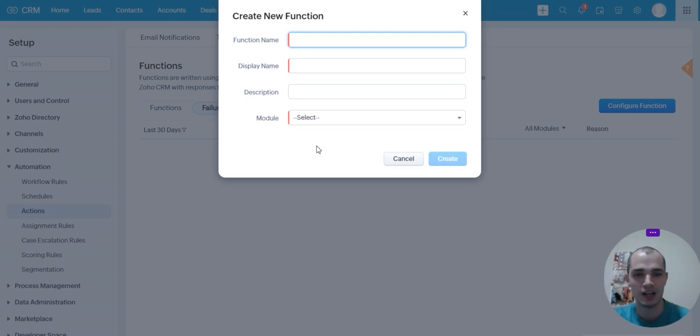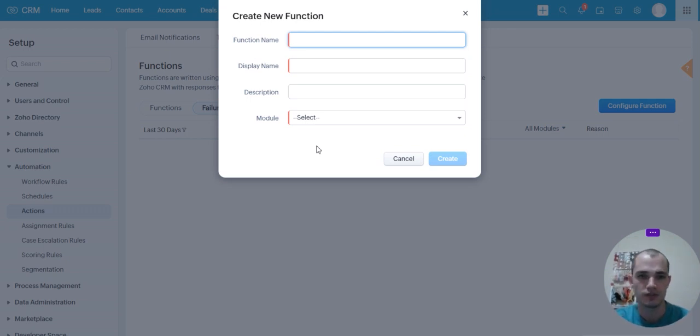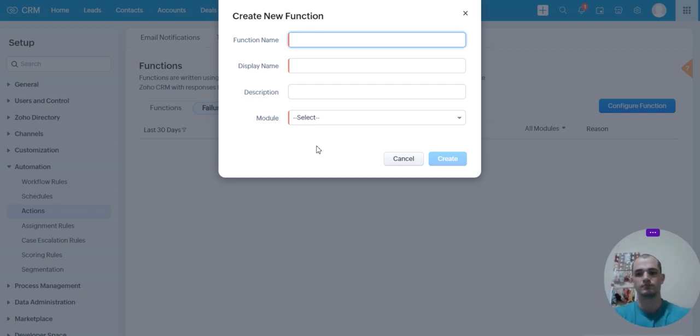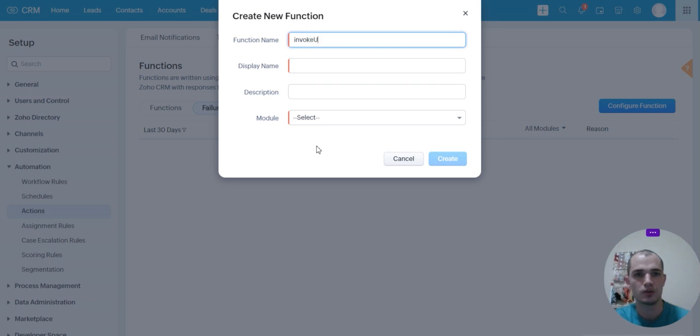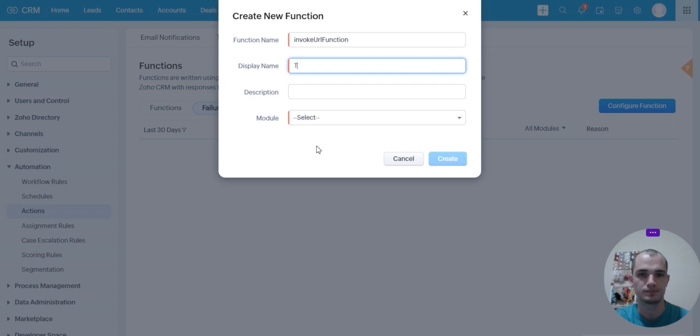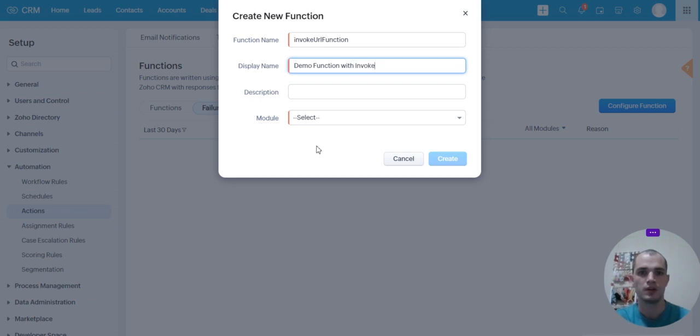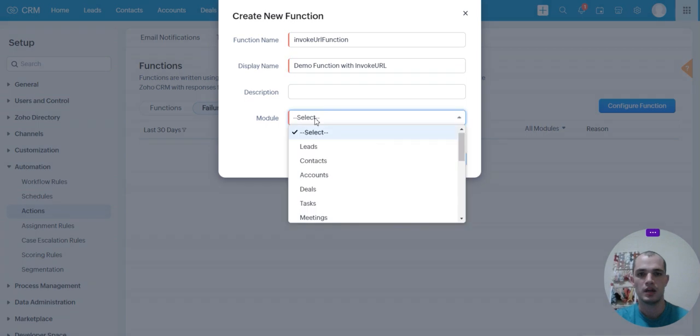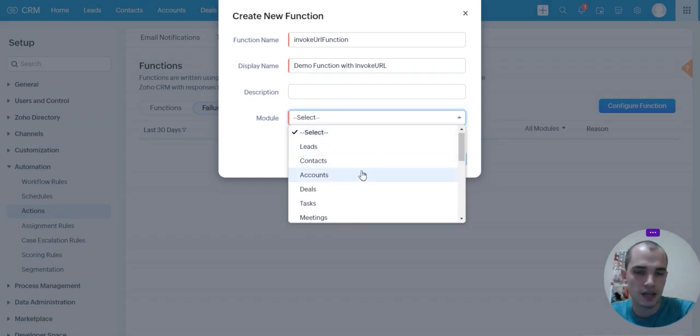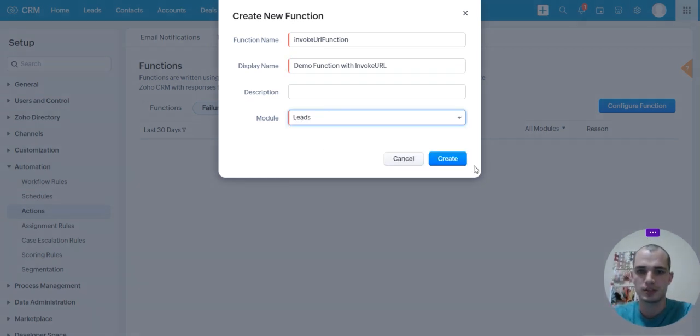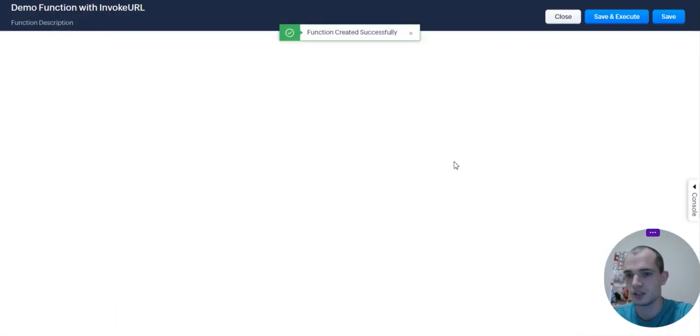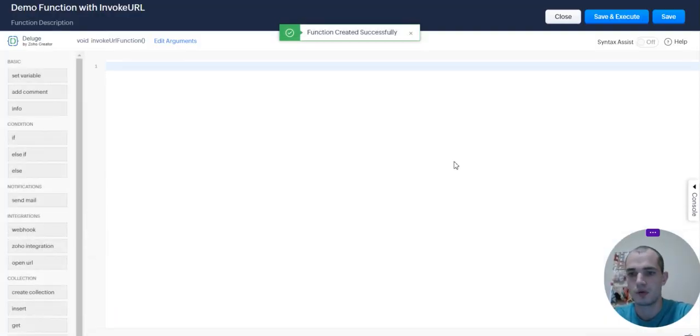So your function name needs to be all one word, so it needs to follow their schema, and so this is going to be an Invoke URL function. This is just going to be what it looks like to you. Invoke URL. And then you can select any module you want, I'm just going to select Leads. It depends if you're using data from a record.